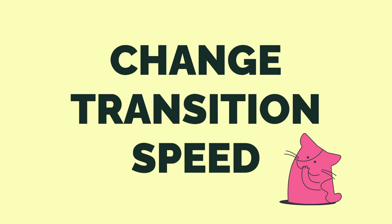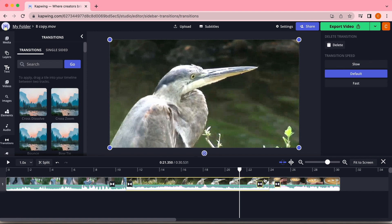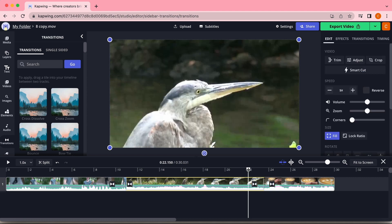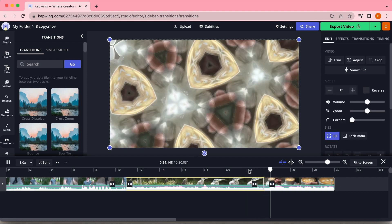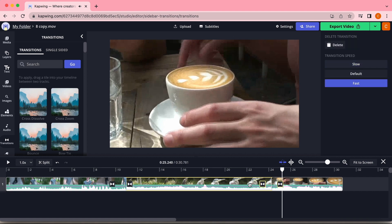The last thing you're going to need to do is change your transition speed. To do this, click on your transition — it should appear as a black square with two triangles inside it — and go over to the right column where it will say Transition Speed. It will automatically be set to default, but if you want to customize it you can click Slow or Fast to speed up or slow down your transition.